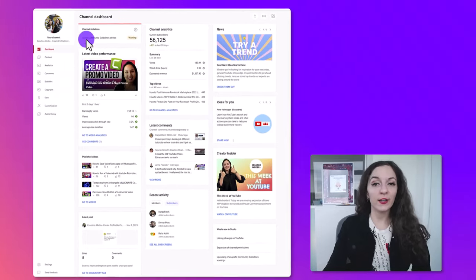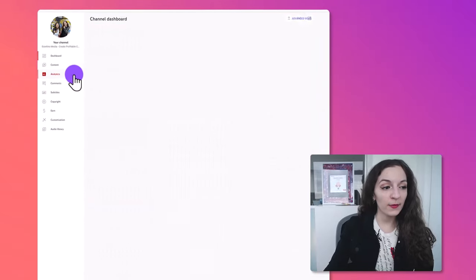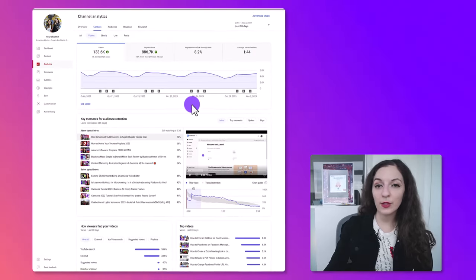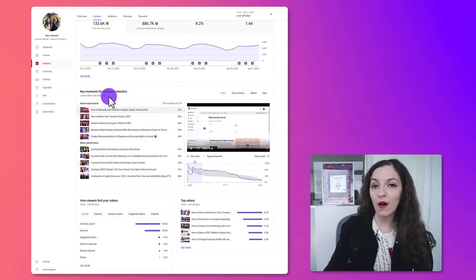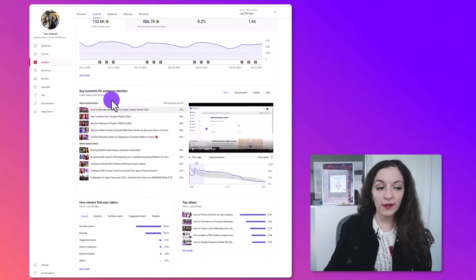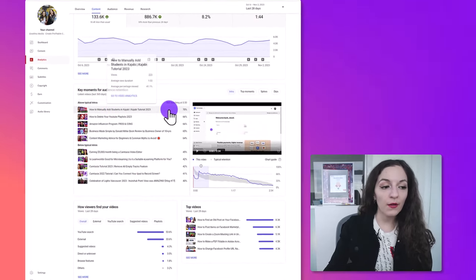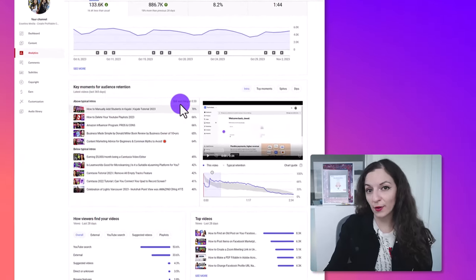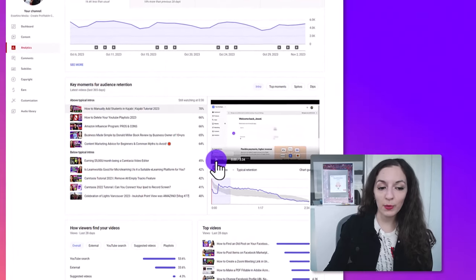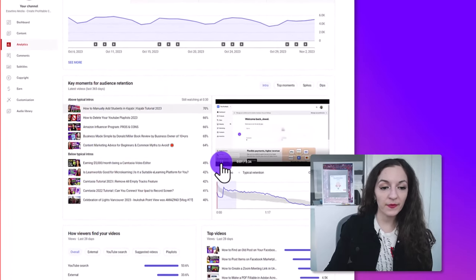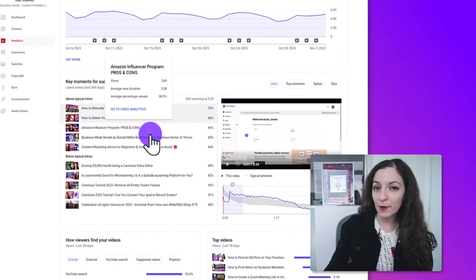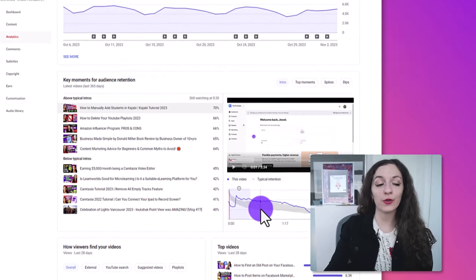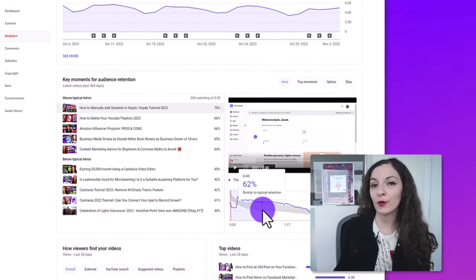I'll show you where to go in your analytics. So I'm in my YouTube dashboard — I'm going to click on analytics, then go to the content tab, and scroll down to where it says 'key moments for audience retention.' Here you can watch the intros of your top videos where people are still watching past the 30-second mark. Click on a video, play the intro, and do that for all of them to see if there's any pattern that arises — understand why people are engaged during that, and replicate it in your future videos.